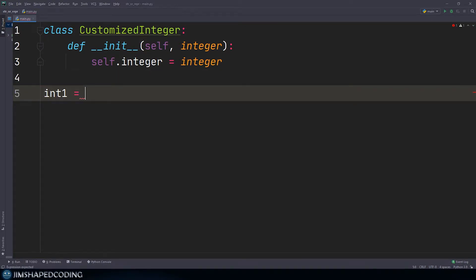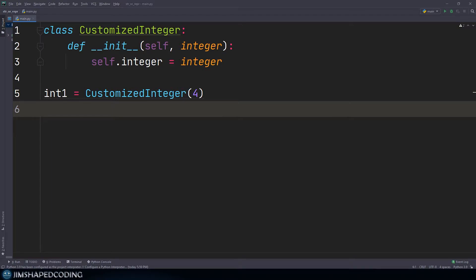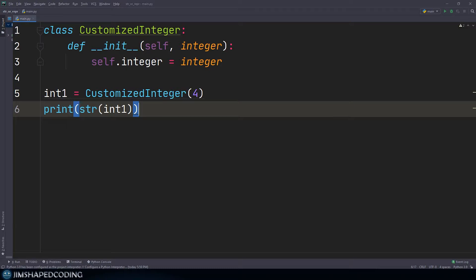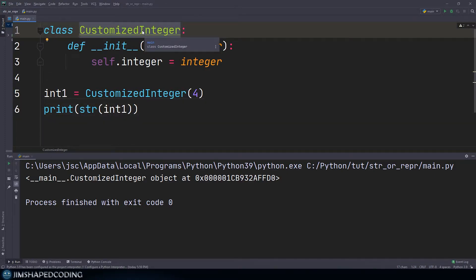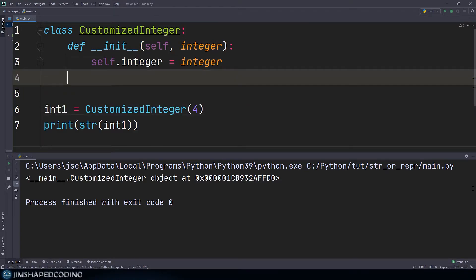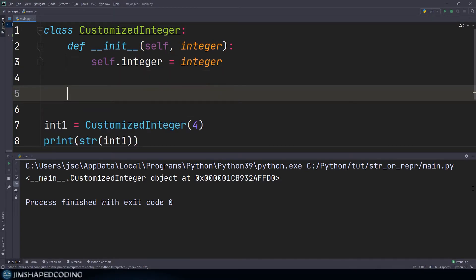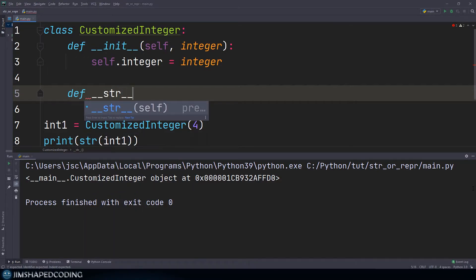Now let's exit the class and create an instance: `int1 = CustomizedInteger(4)`. If I try to convert this object to a string and print it, we should see a default result since we haven't defined the dunder str method yet in our class. Let's go ahead and add some customization.